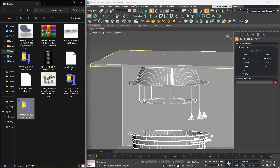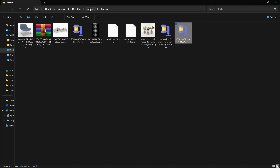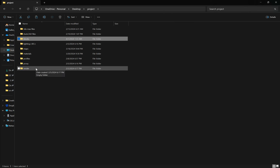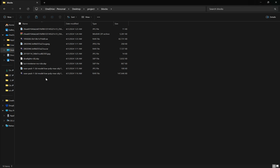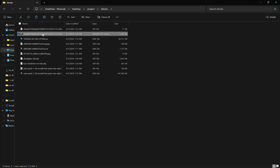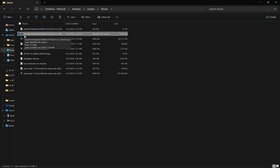Use whichever website or Telegram channel you prefer to download blocks. Once downloaded, copy them and place them in the folder you're working in. I'm using a project folder that contains all subfolders, and inside the blocks subfolder I keep all the blocks for this project.